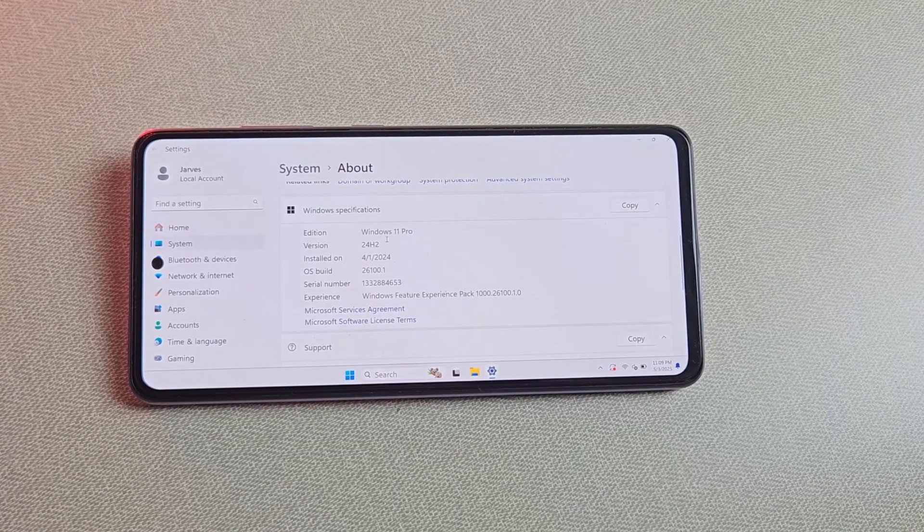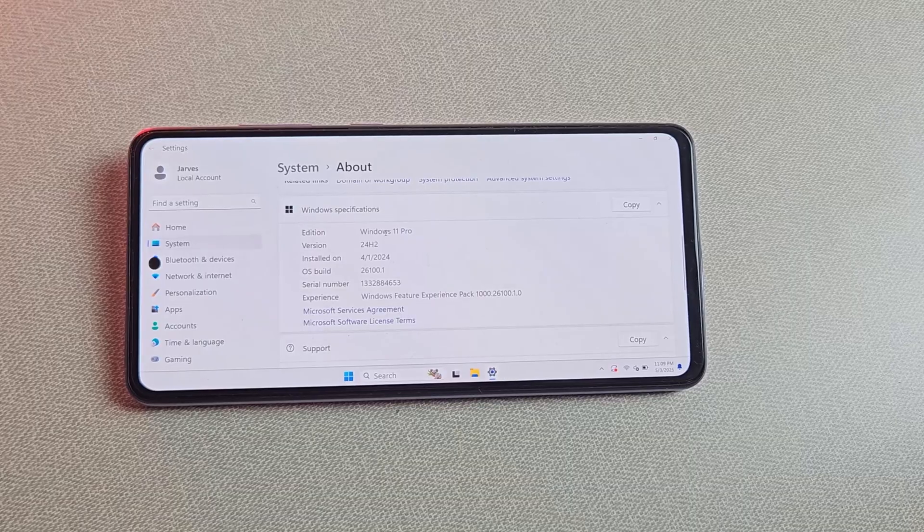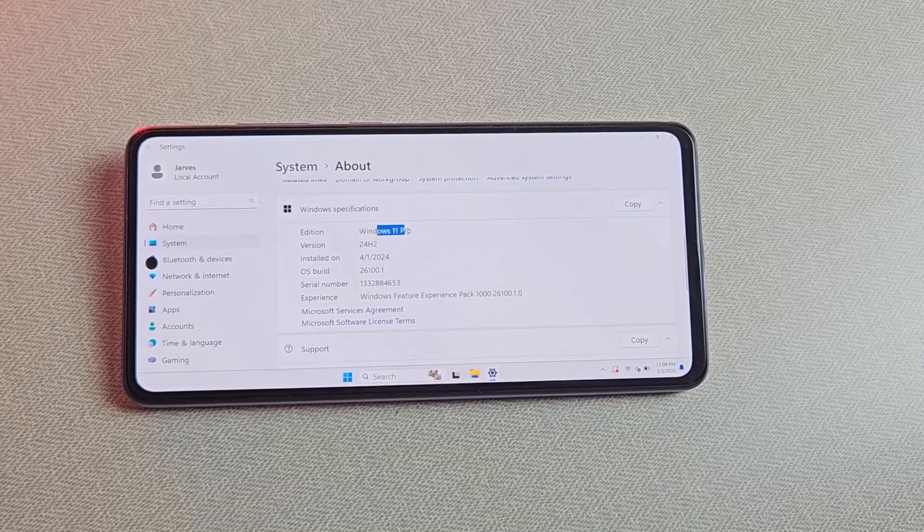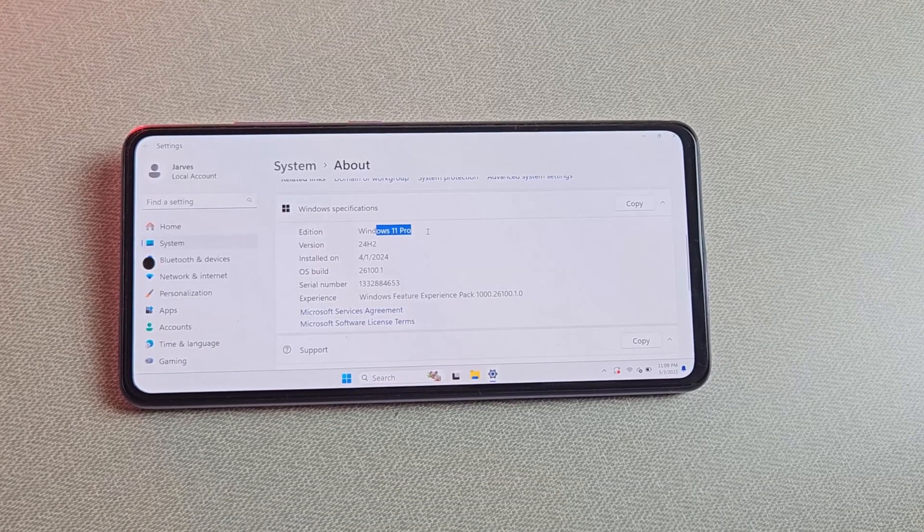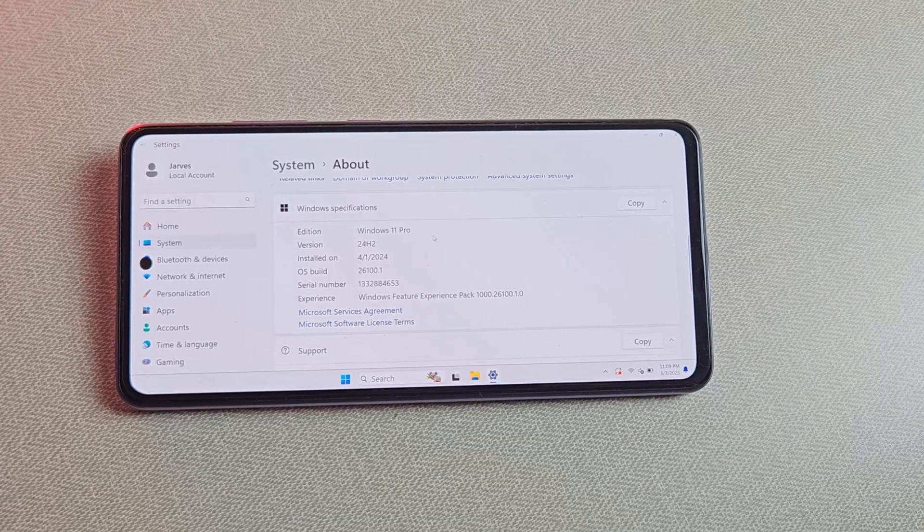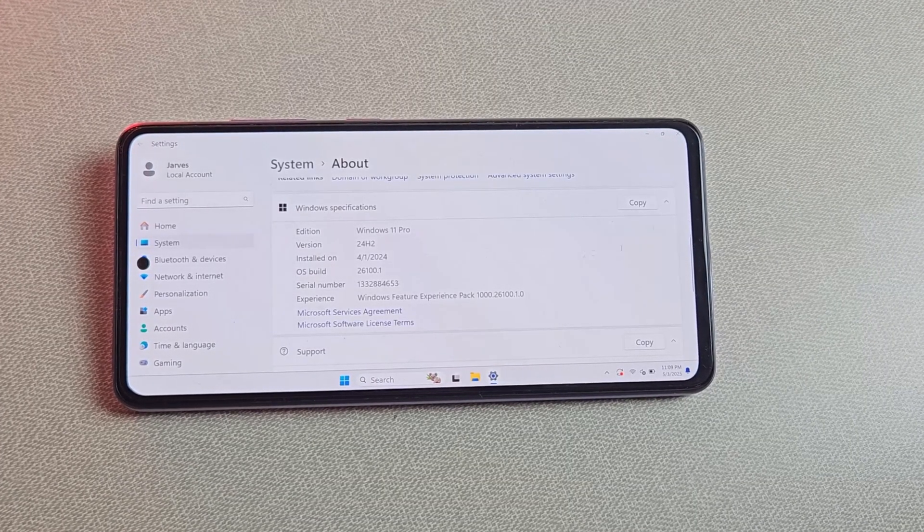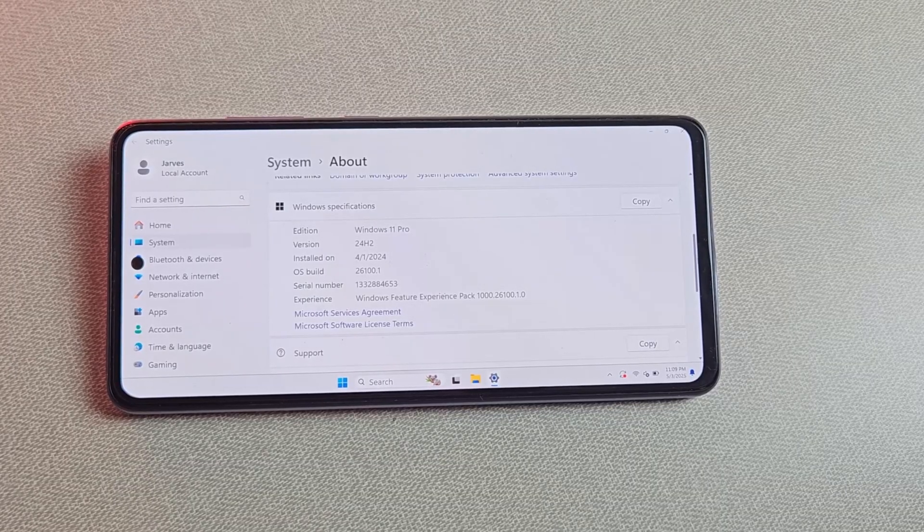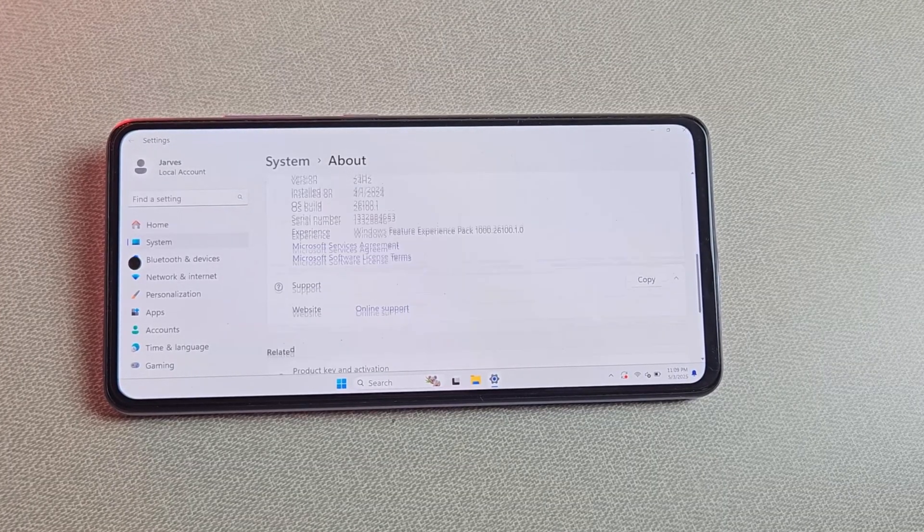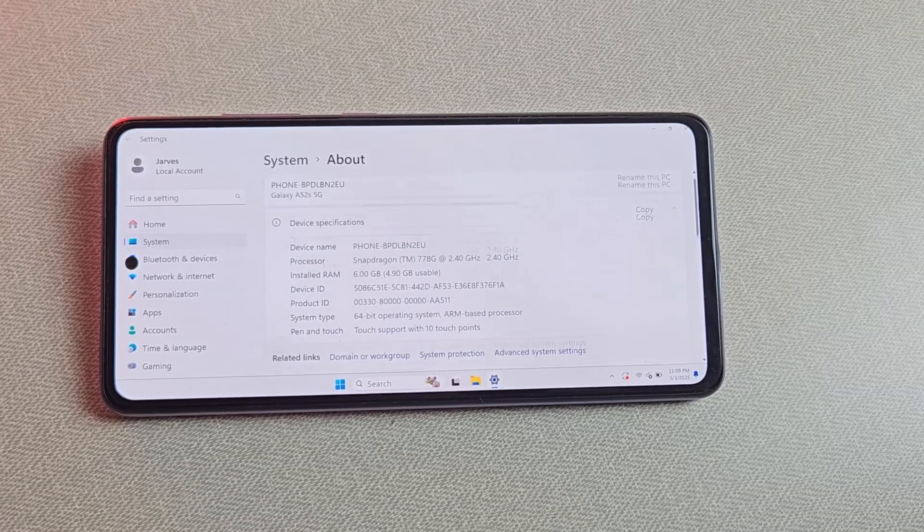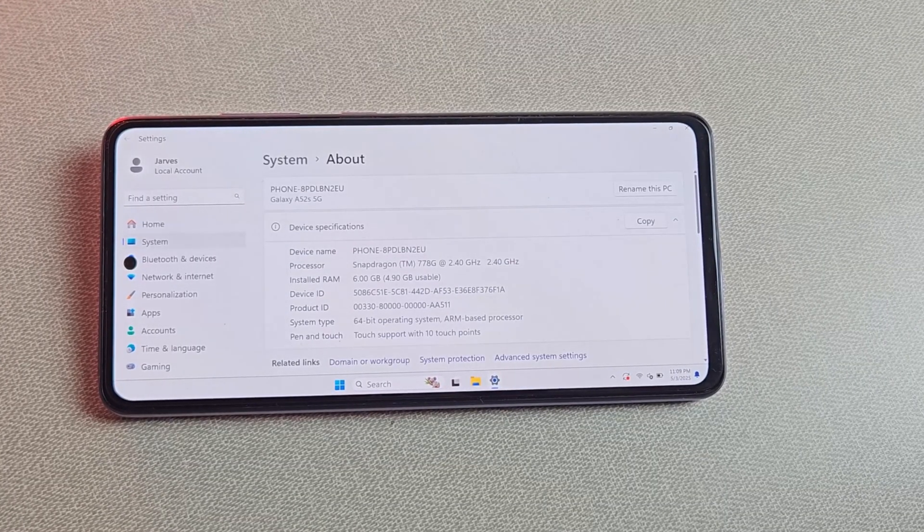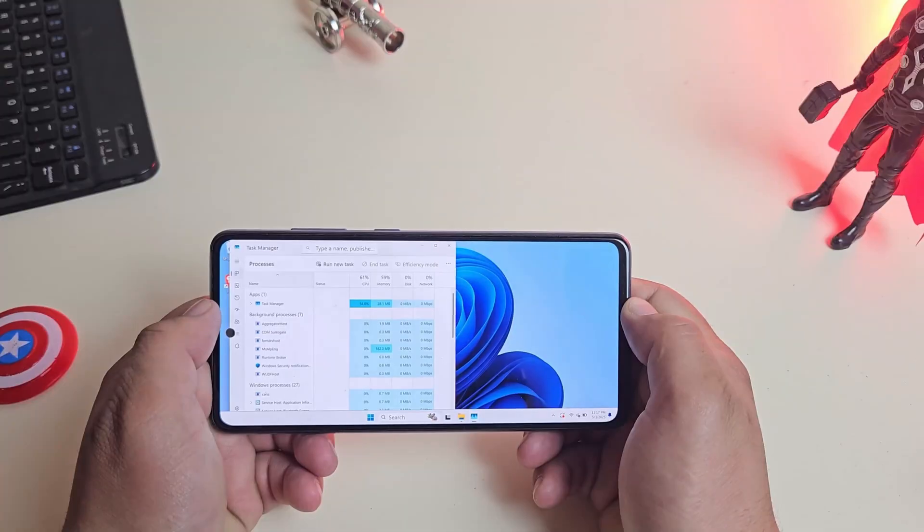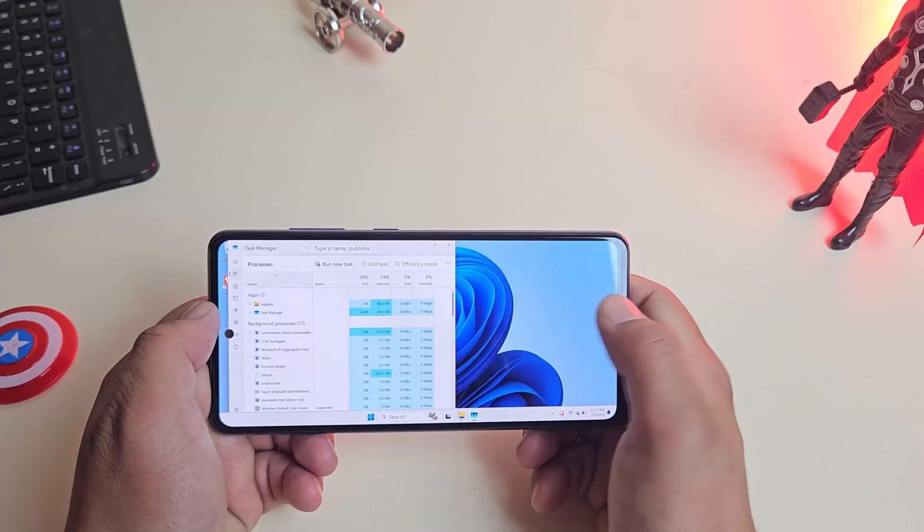And yes, it's running Windows 11 Pro, just like a full desktop computer. This proves that Windows 11 ARM isn't some watered down version, it's the real deal, ready for everyday tasks or even coding.